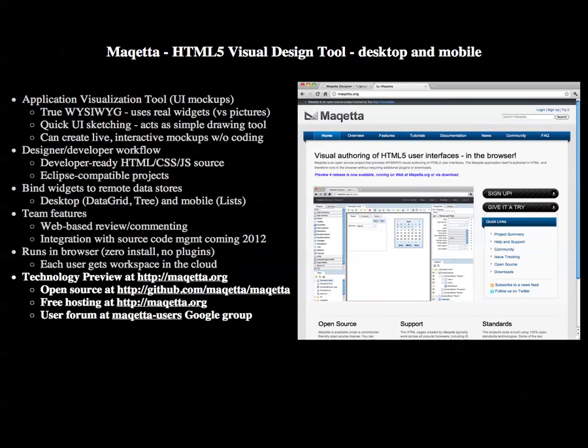Current status for Makeda: it's at technology preview phase at Makeda.org. We hope to go 1.0 in 2012. It's open source. We offer free hosting and downloads at Makeda.org, and there's a user forum at the Makeda Users Google Group.